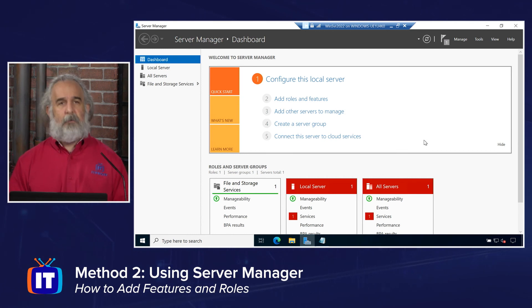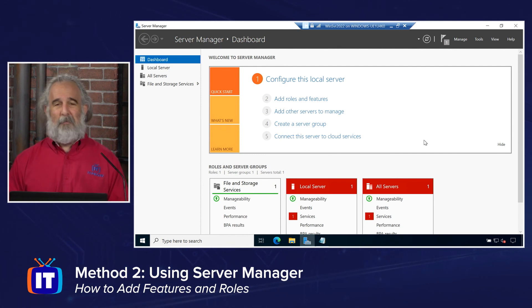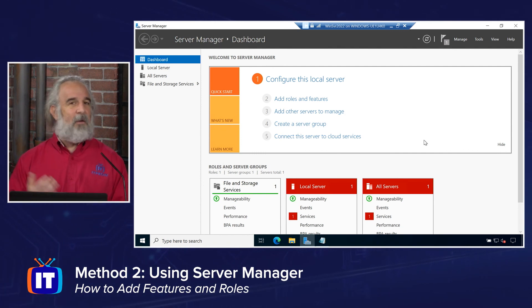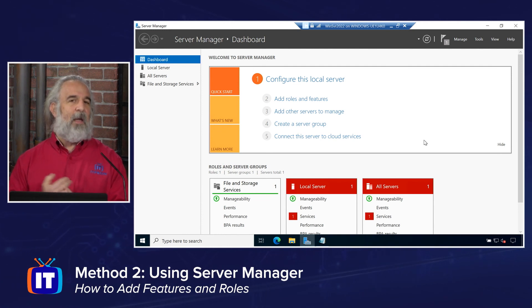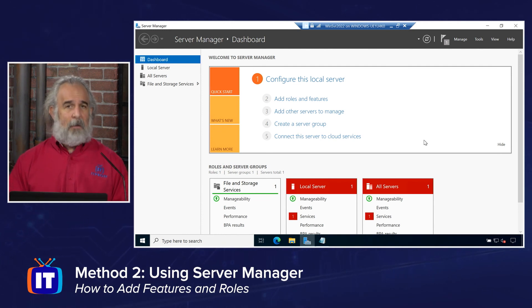So when you need to install, configure and or modify, perhaps even remove existing installations of roles, role services and or features in Windows Server, we have several options. You can use the command line via PowerShell. We can go in and use the server manager, what I call the GUI interface, and either or both will let you do the exact same thing.